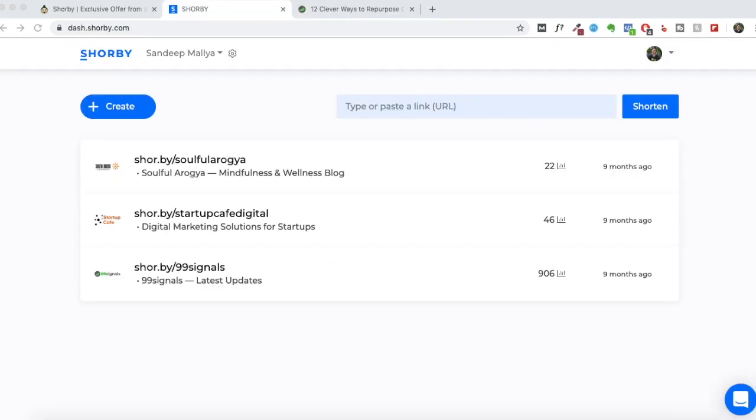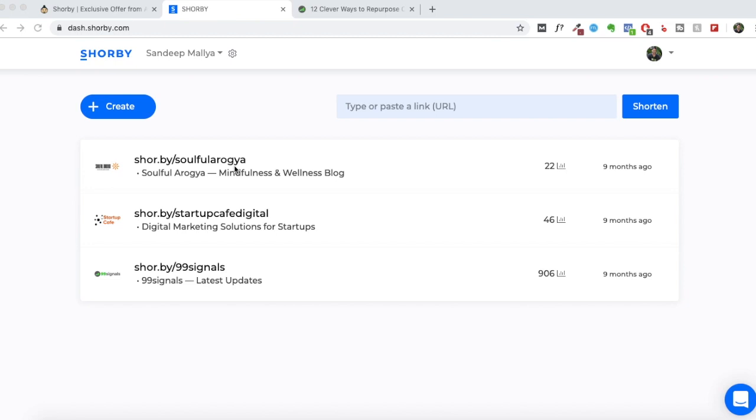So this is my Shorby dashboard. No changes here. It looks exactly as it used to look back in December 2018. Most of the changes are with the inclusion of smart pages and something called rich links. Right now I'm using the smart page feature only with 99 signals, with my 99 signals Shorby landing page. With my agency and my wellness blog, I'm still using the old Shorby landing page.